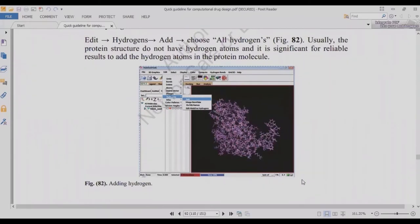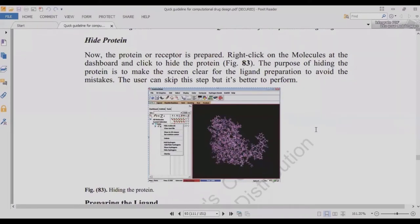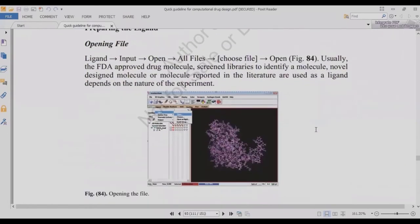To add hydrogen, go to Edit, then Hydrogens, and click Add, as shown in figure 82. You can also manage polar and non-polar items. After that, hide the protein using the left-side panel — right-click on the molecule in the dashboard and click 'Hide Protein.' The purpose of hiding the protein is to get a clear view for ligand preparation and avoid mistakes. The user can skip this step but it is better to perform it.